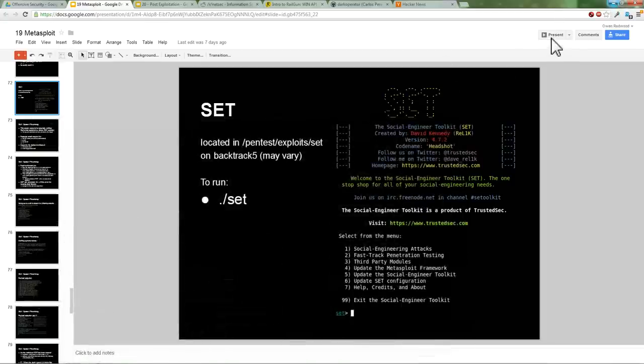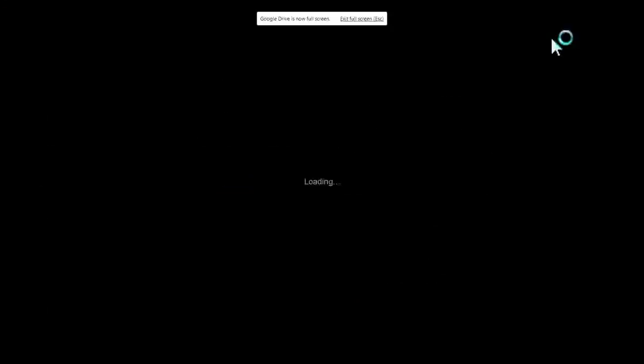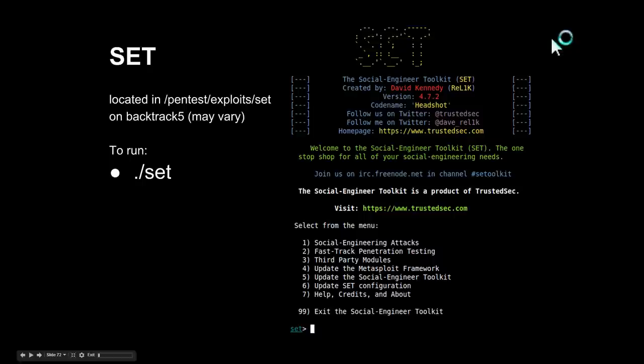All right, so we're going to pick up where we left off last time. We're talking about Metasploit and getting all the way through because I've talked about the midterm. So we're going to pick up with SET, the Social Engineering Toolkit, and do a little demo with it.